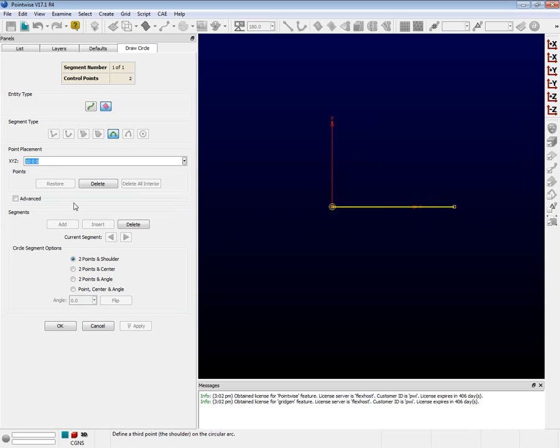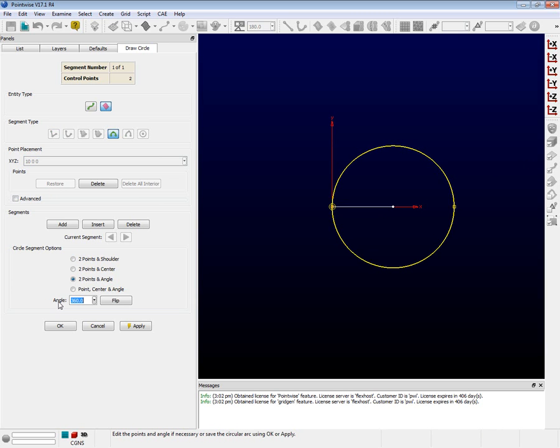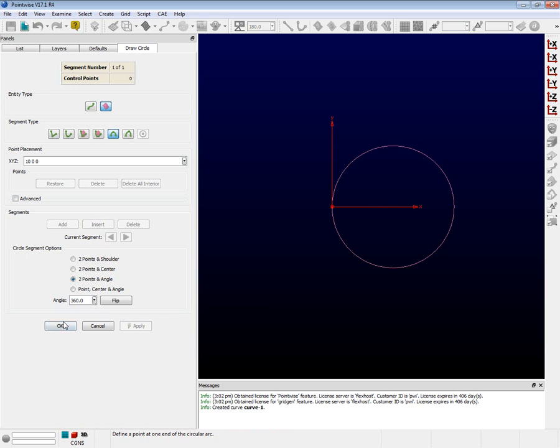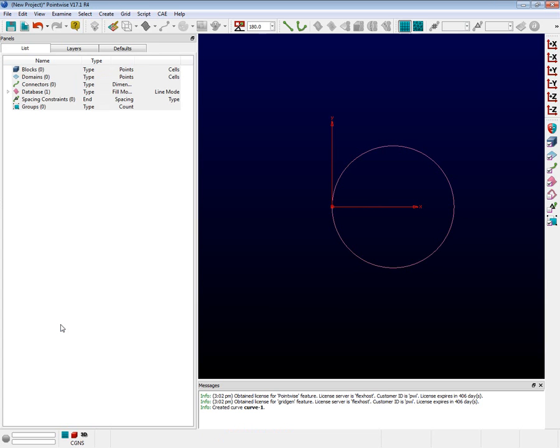Down lower on the panel, in the Circle Segment options, choose the option for Two Points and Angle. Now type in 360 into the Angle box and press the Enter key. Now press the OK button. Now we have a circle.